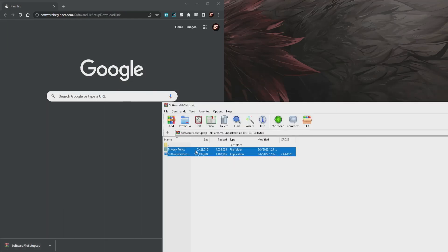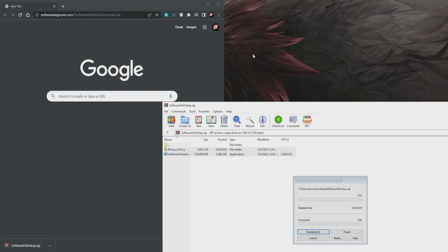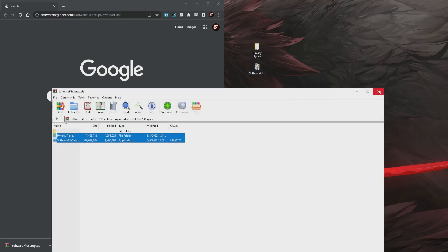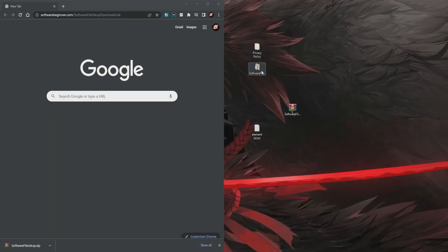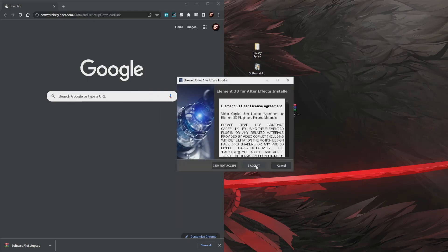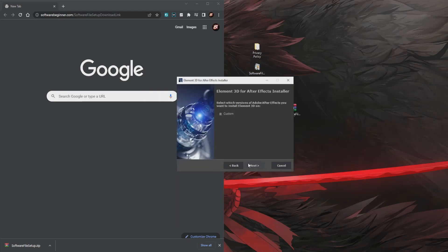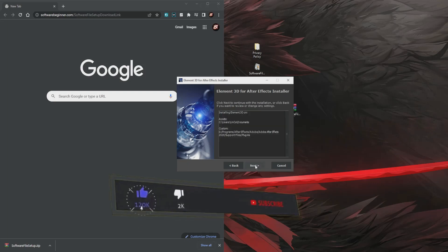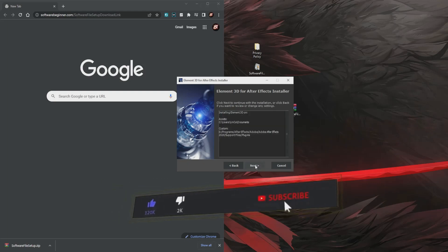Step 2: next we need to unpack the file. Step 3: next we simply install the program. While I am installing the program, you can like and subscribe to the channel.